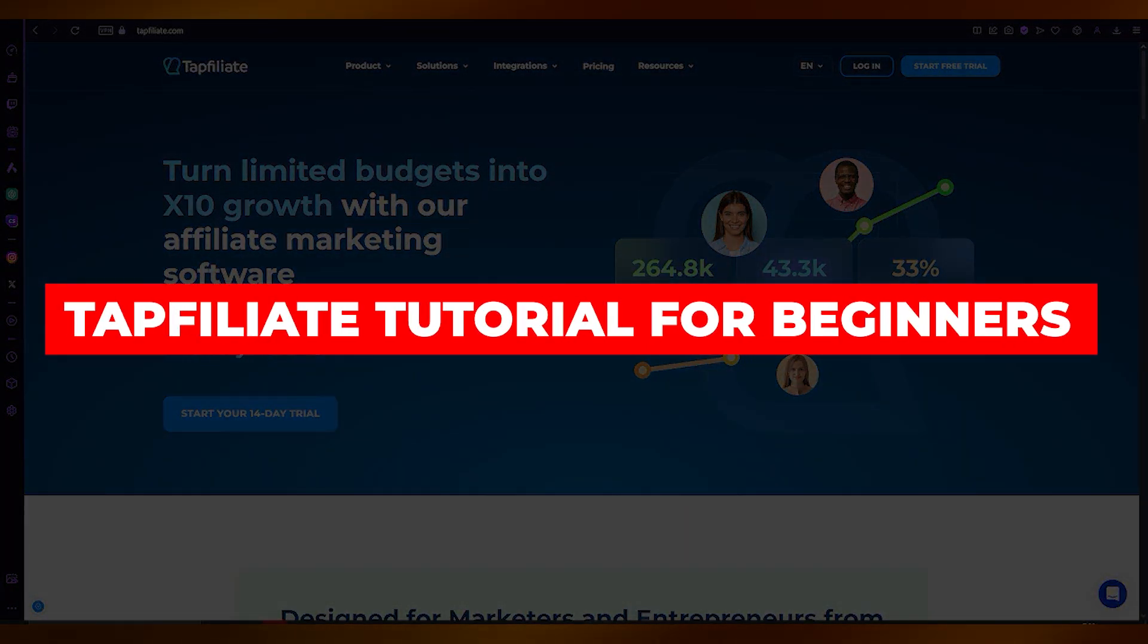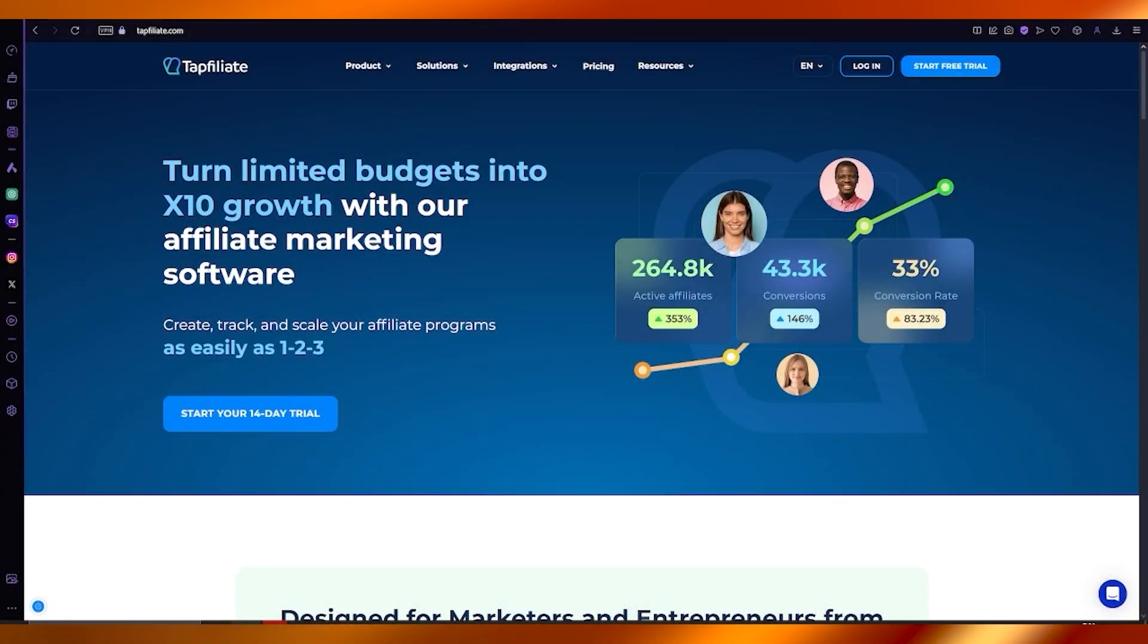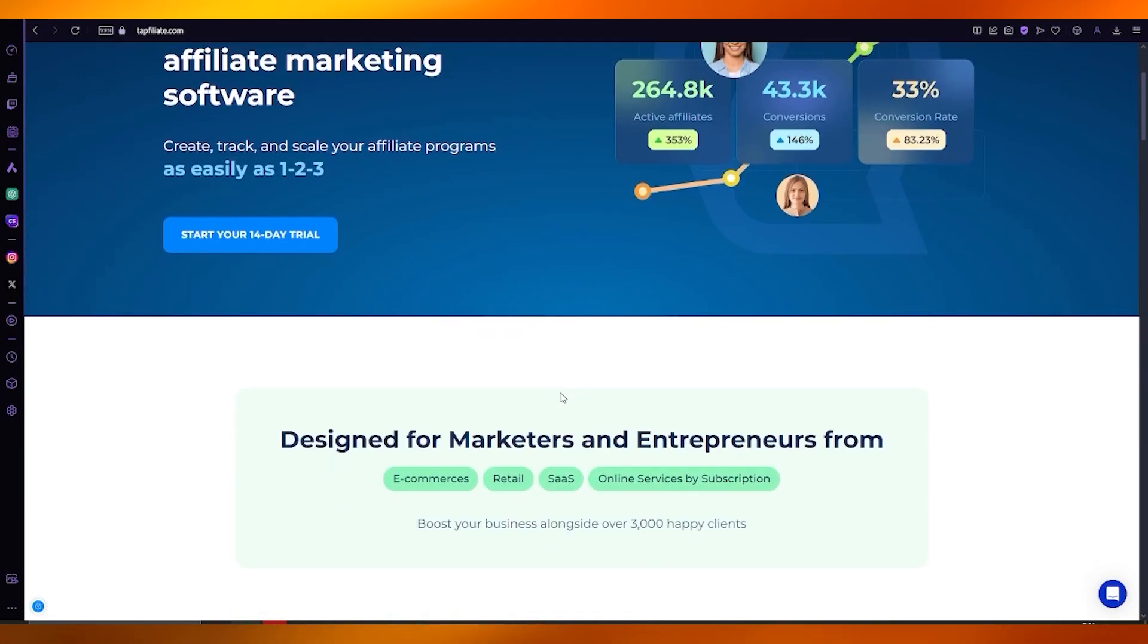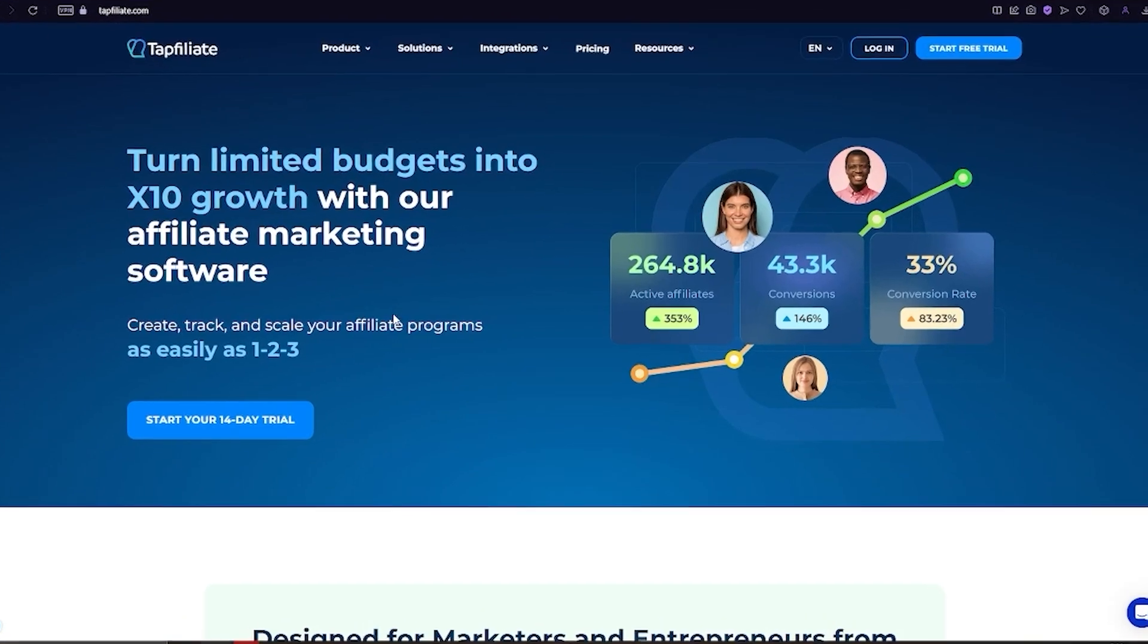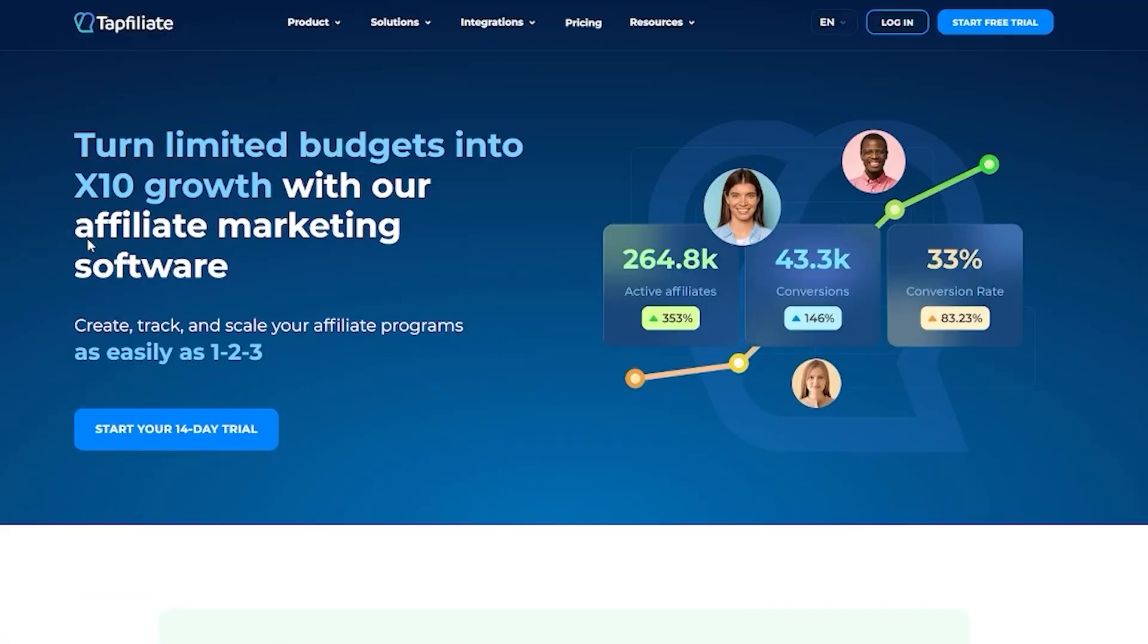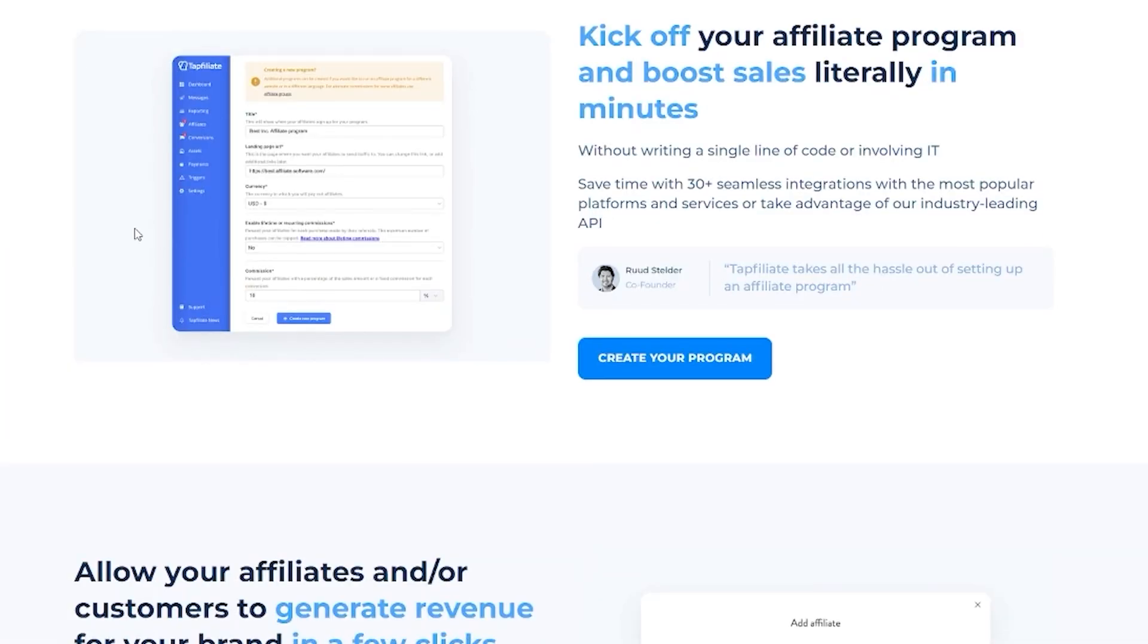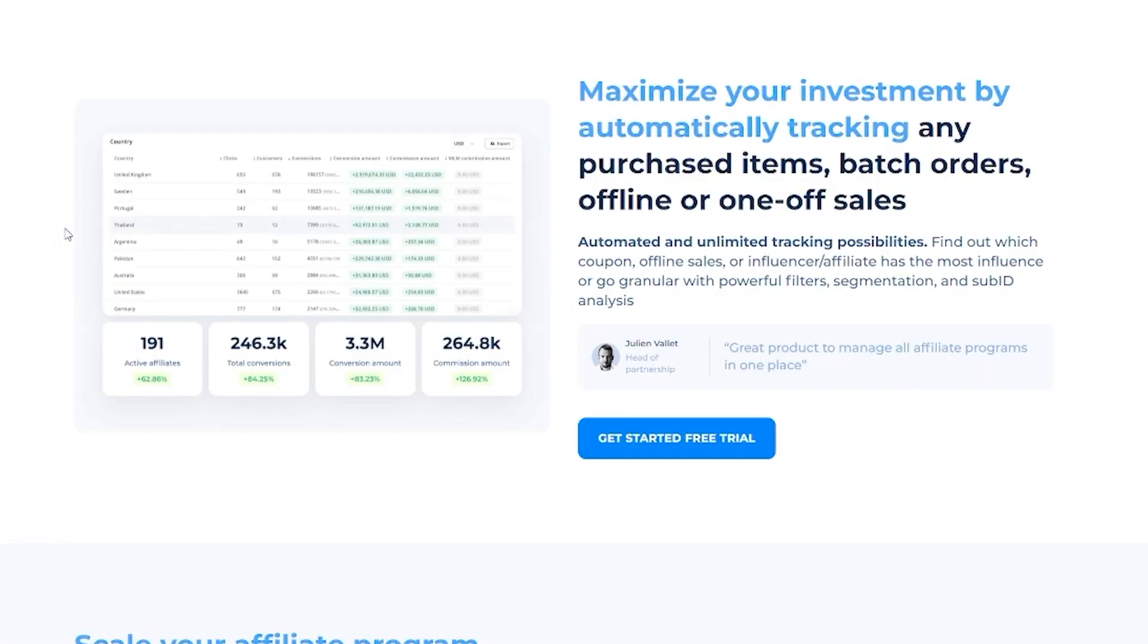Tap Affiliate tutorial. In this video, we're going to be talking about the best growth and affiliate marketing software out there. This software is called Tap Affiliate and it will allow you to turn all of your limited budgets into a 10 times growth with their proper affiliate marketing.